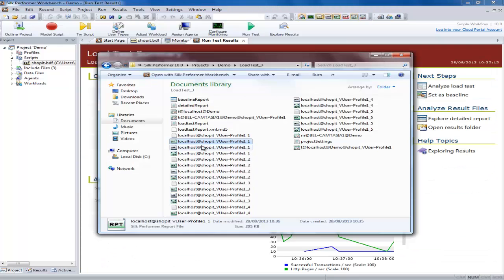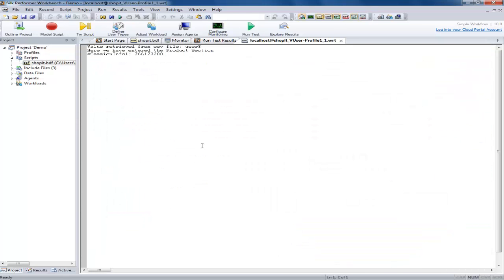The virtual user output file shows the output from our write line statements in the script.